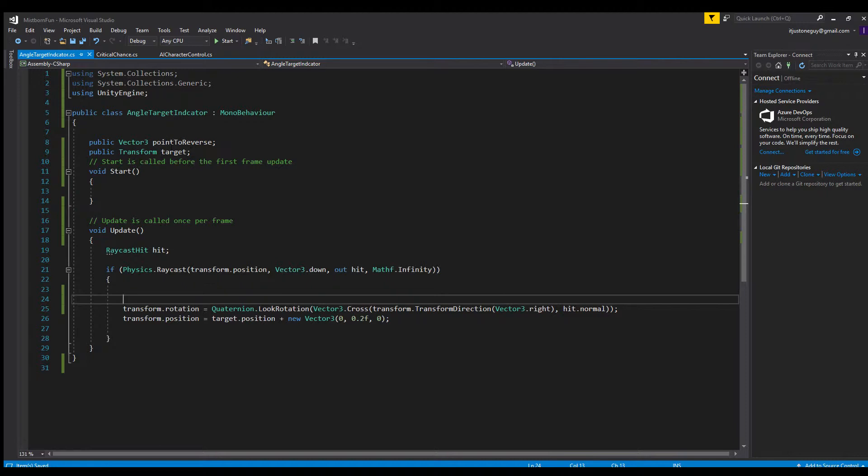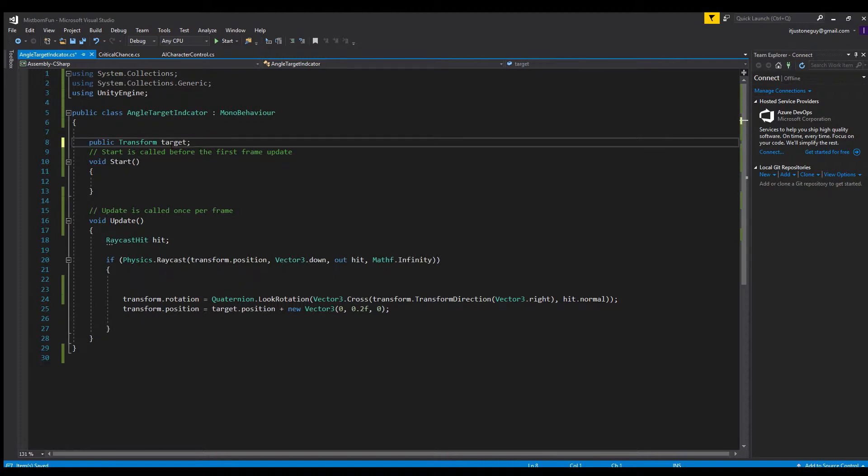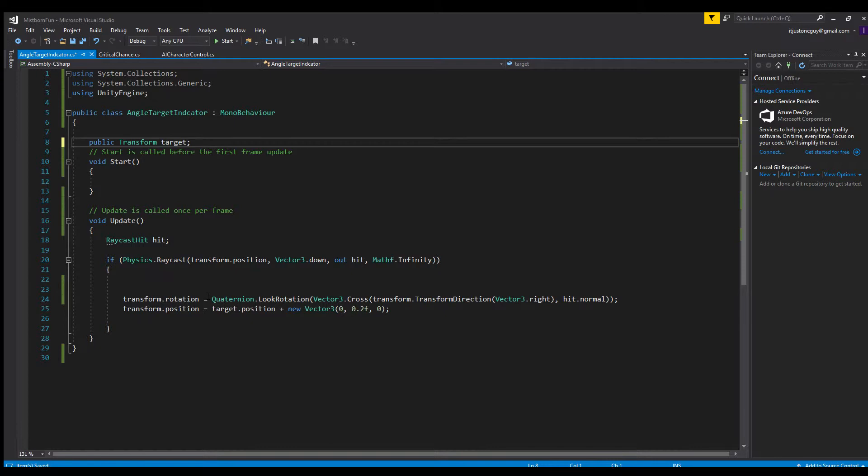Now this is completely pointless. I didn't need this right here. All I really needed was the transform. I thought I was going to need this but I didn't. All it does is it shoots a raycast straight down and it hits the floor, and it gets the normal from the floor within the raycast hit. It takes that normal and the normal has the angle of the floor.